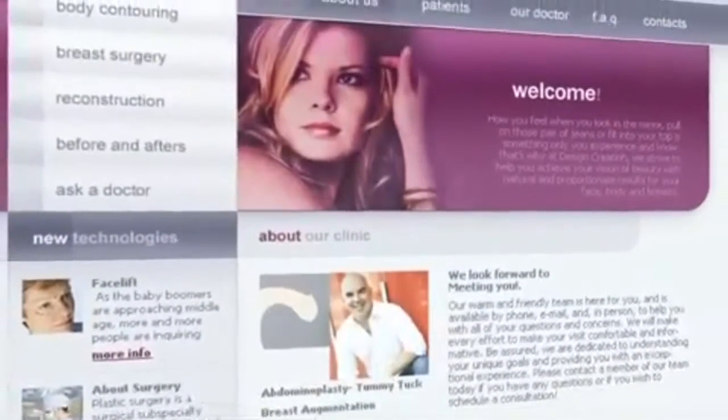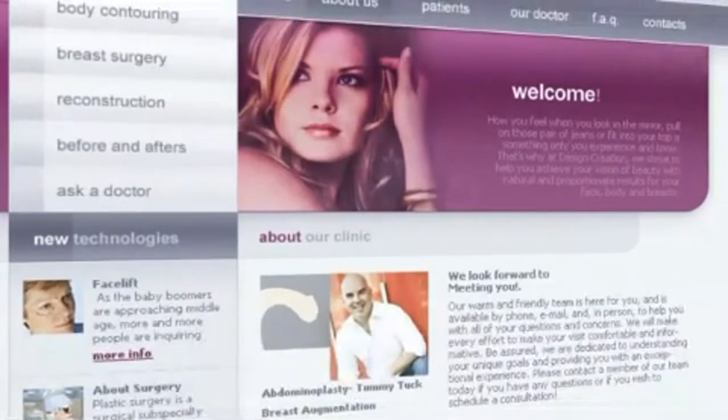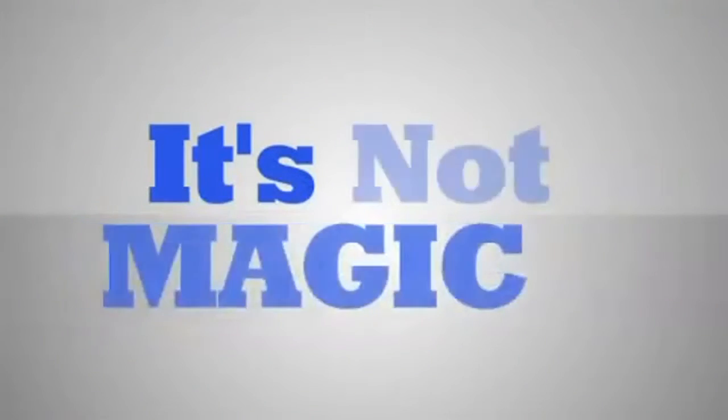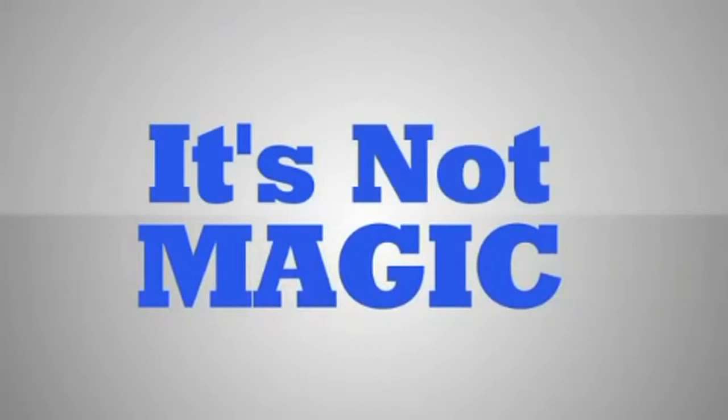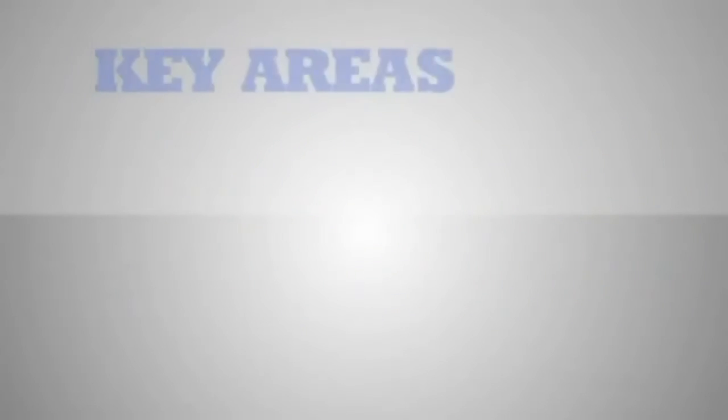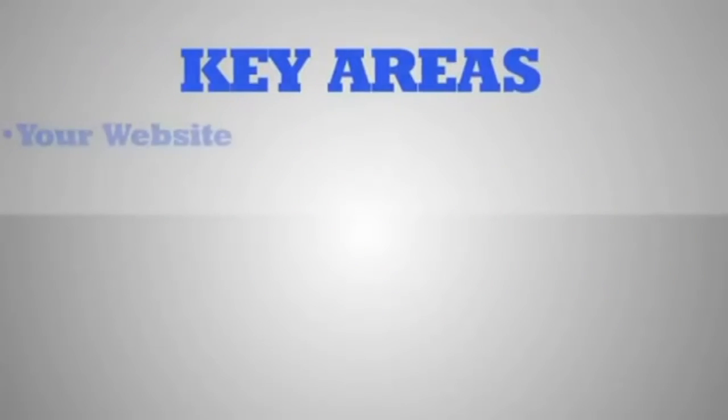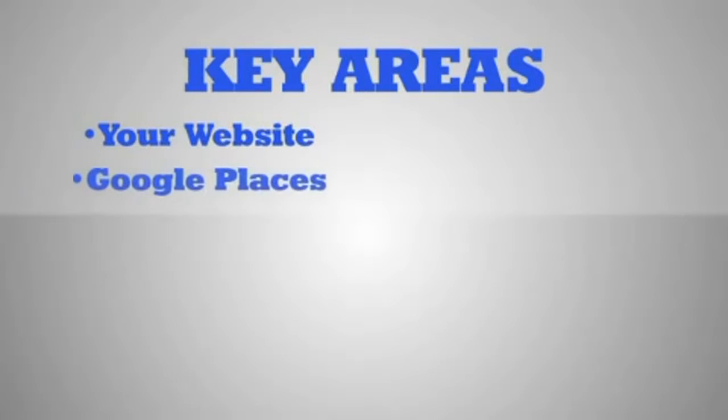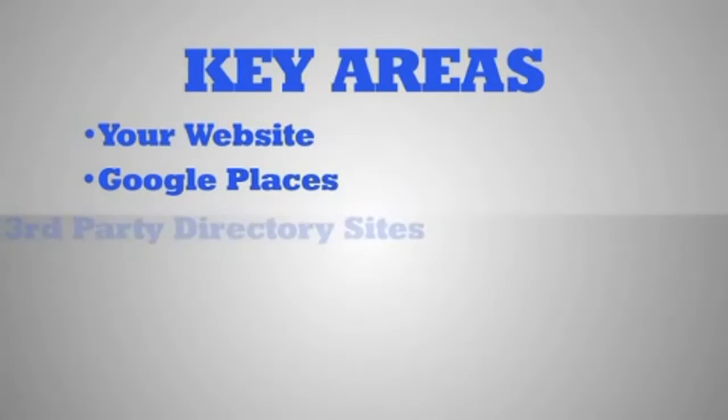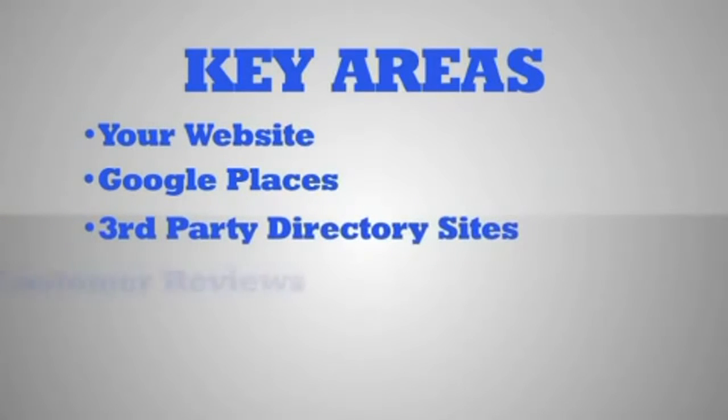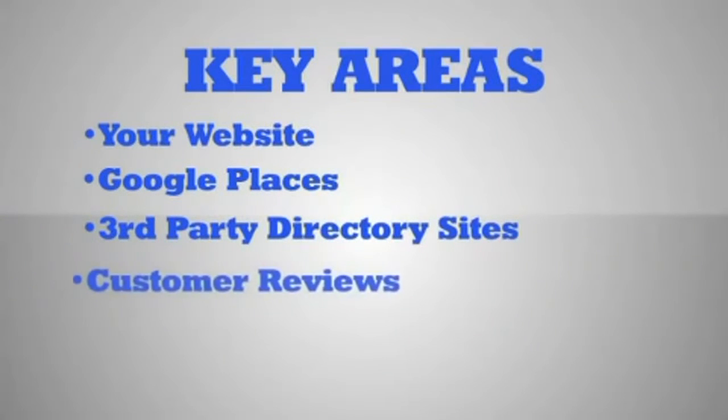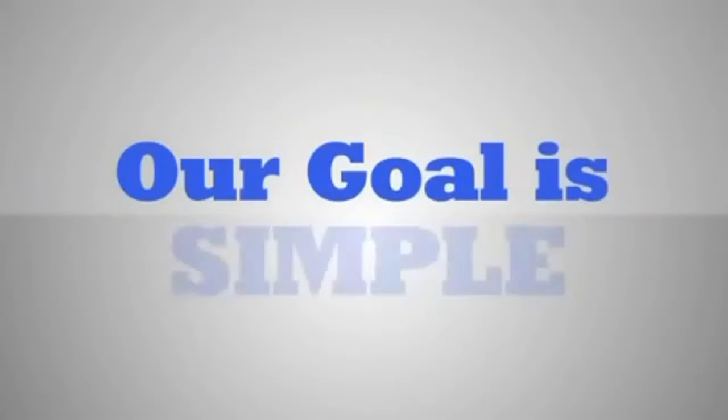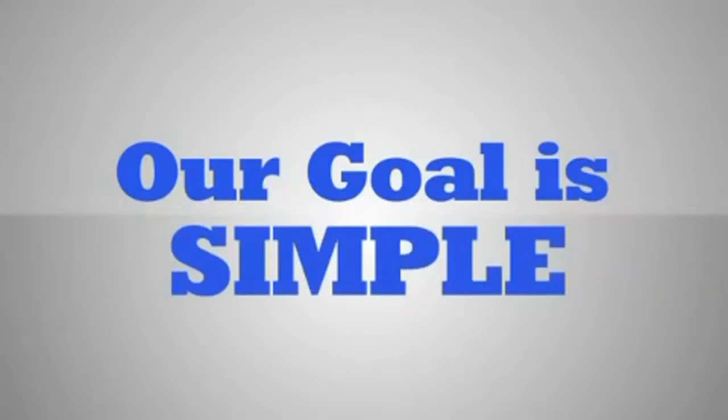What we do is not magic. It is really just consistent work across several key areas: your website, Google Places listing, third-party directory sites, customer reviews, and links to your website.